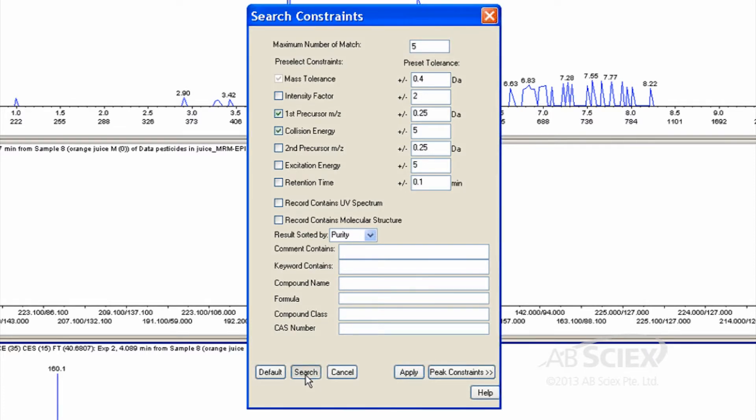Note that you only need to set up these library search parameters once. They will default to the values you enter for each subsequent library search. That means for any later searches, you will just need to right-click in the EPI Spectrum pane and select Search.